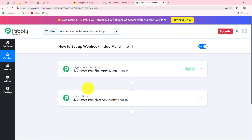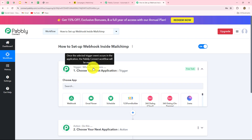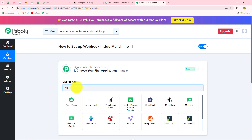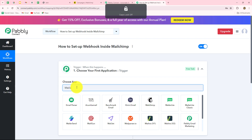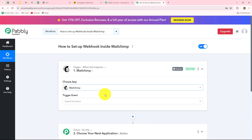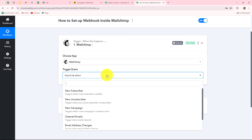Let me tell you how we can set up a connection between MailChimp and Pably Connect with the help of webhook. For that, we will move towards our trigger step, and in our trigger application, we have to select MailChimp. Now we have to select the trigger event — the event on the happening of which the workflow is going to start.